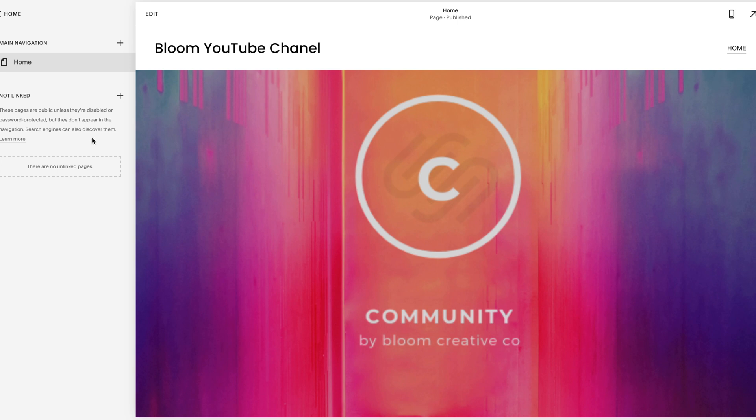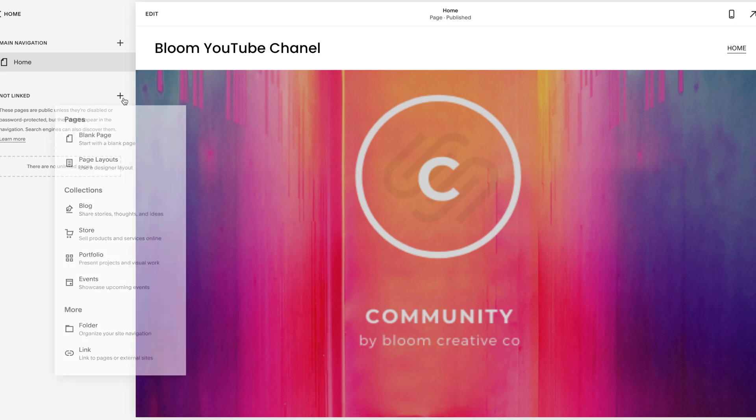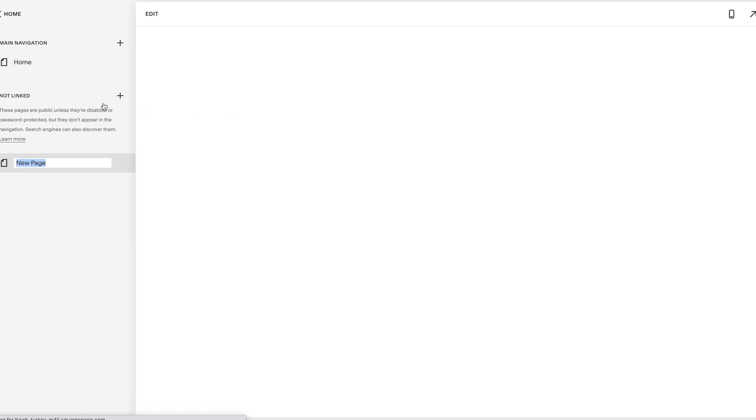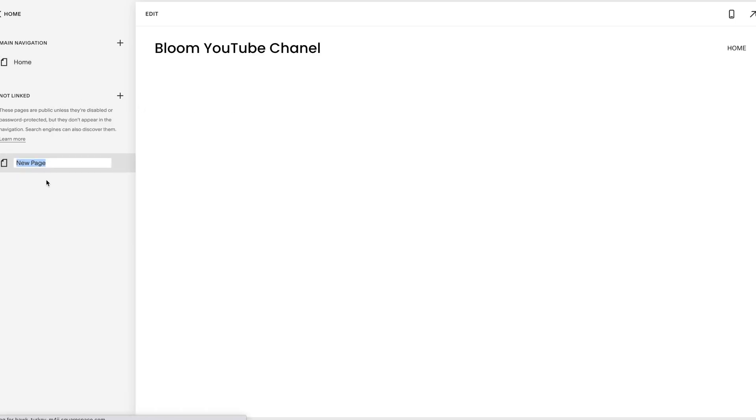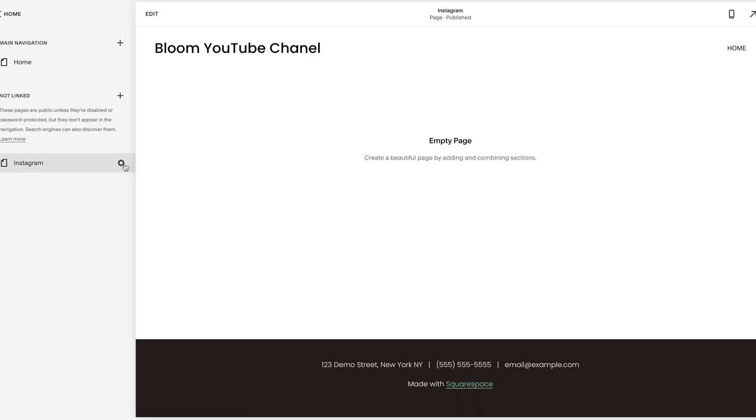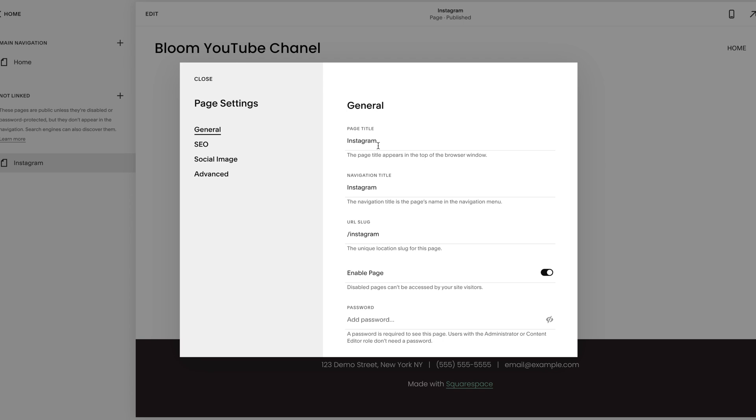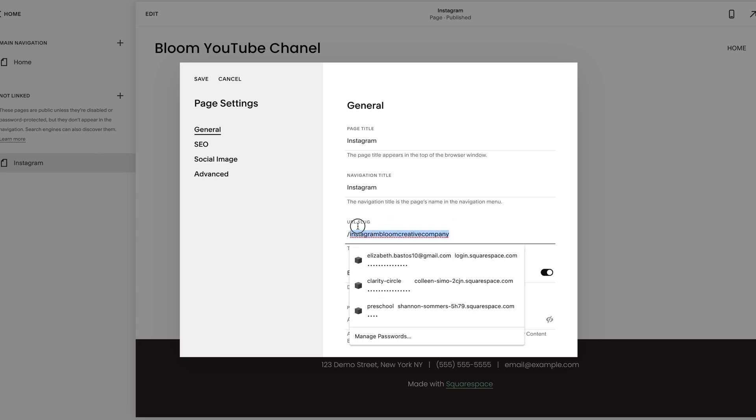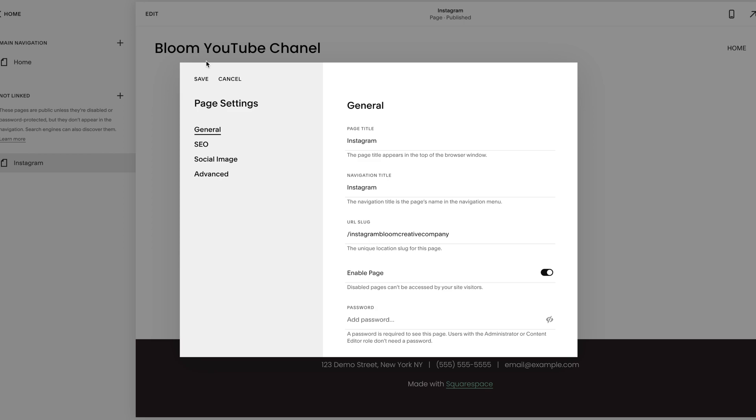The first step is creating a new page. So we're going to create a blank page here and I'm going to title it Instagram. If you miss this step here, if you need to retitle it, hit this gear and your page title is here. Navigation, which we don't need to worry about, but in your URL slug I would even make it just a little beefier just for that SEO piece. So I'm going to hit save.